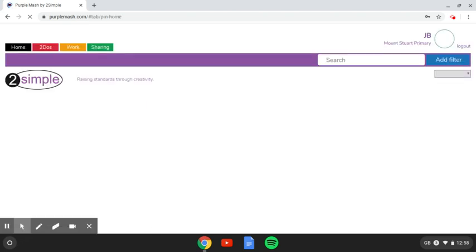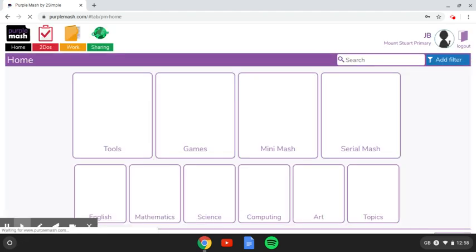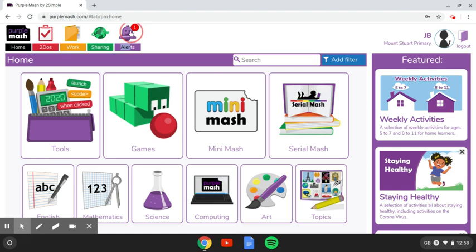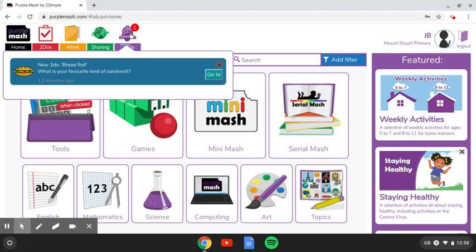Now, teachers will have set work for you, and when you log into it, it will tell you how many pieces of work you've been set here, under your alerts. So I can click on that, and it will show me what I can do, what the teacher has set for me.